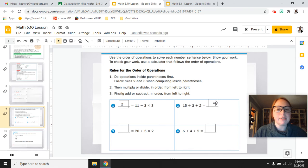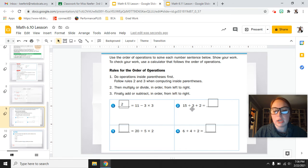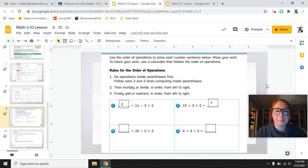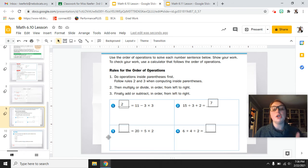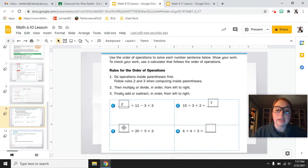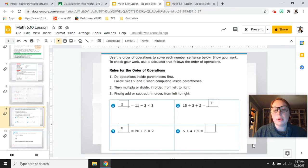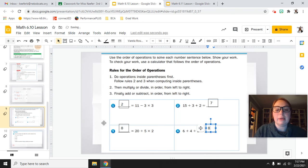Number 2: 15 divided by 3 plus 2. Start with division first — 15 divided by 3 is 5, then 5 plus 2 equals 7. Number 3: 20 divided by 5 times 2 — there's both division and multiplication, so do it from left to right. 20 divided by 5 is 4, then 4 times 2 equals 8. Last one: 6 plus 4 divided by 2 — divide first: 4 divided by 2 is 2, then 6 plus 2 equals 8.